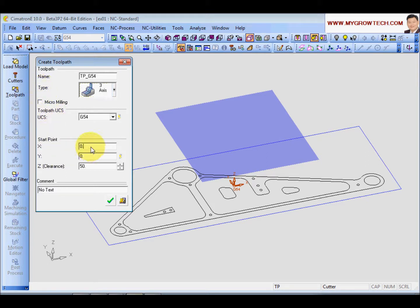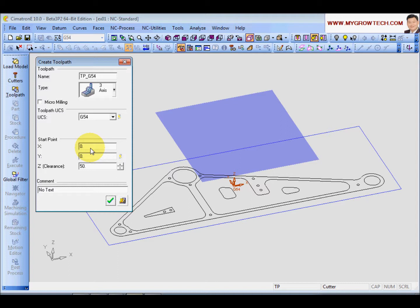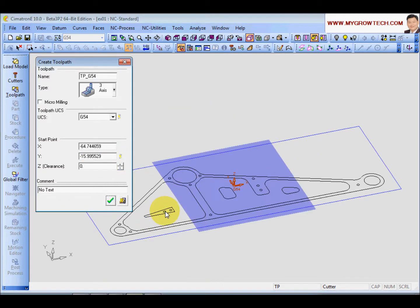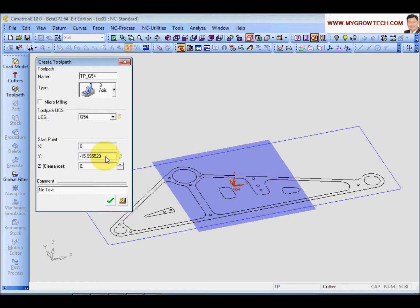And the start point. This start point will let the tool - it is where the tool coming from the home position of the machine to this point before start cutting. So the default is X 0, Y 0. If you want to change the position, you can use this arrow here to change. You can highlight any point to change the X, Y value. So I will put 0 and 0.